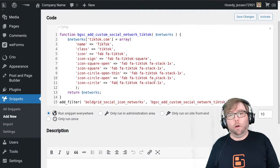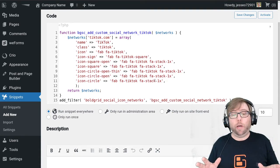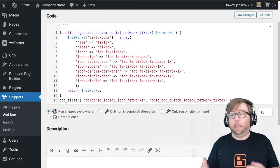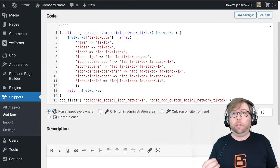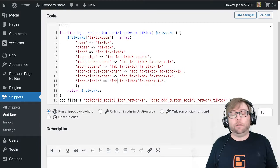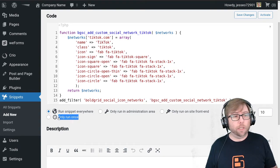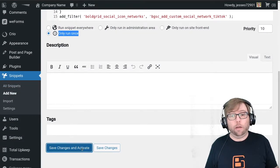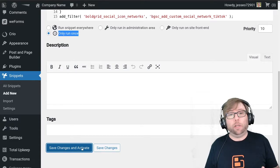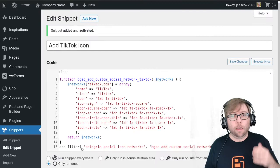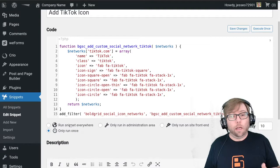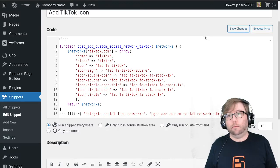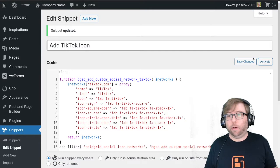So that's ready to go. An important note about Code Snippets: if I've made any typos in this code and it creates a fatal error, it can actually break your website. So the first time you ever save a new code snippet, always select the option for "only run once." If I've made a mistake, I'll get an error, but on subsequent loads of the page there will be no error. Since I did not get an error, I'm going to choose to run the snippet everywhere and save changes, then activate the snippet.